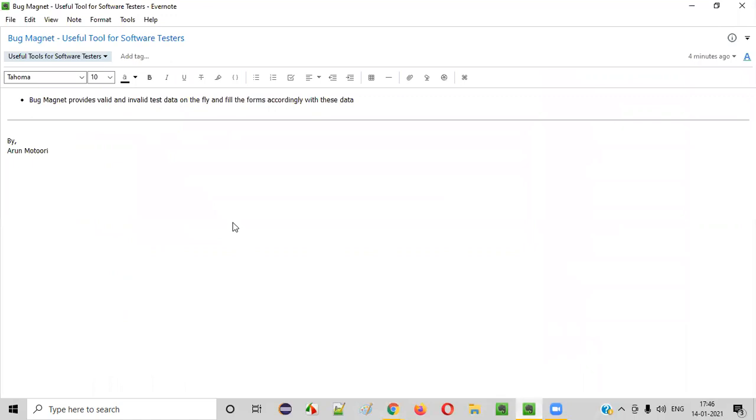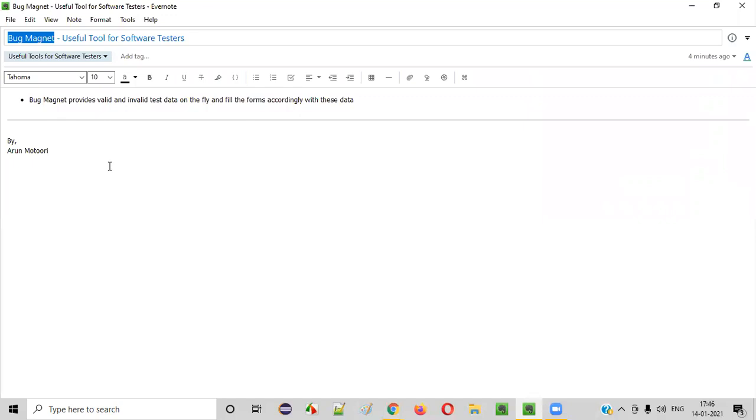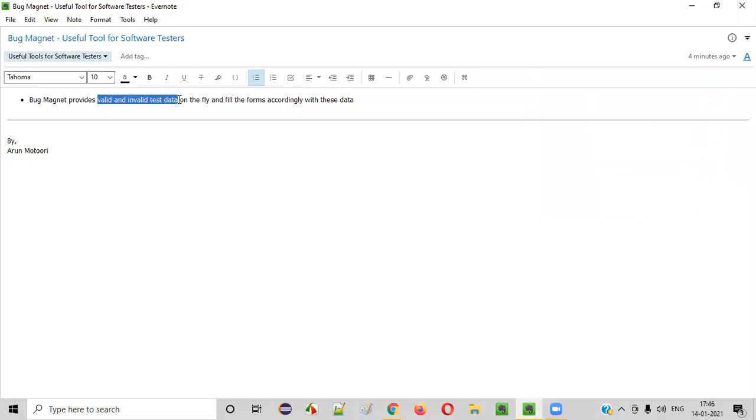So hope you understood how to use Bug Magnet and how to save your time while testing lengthy forms for filling the valid or invalid test data into the form fields. So that's it. Thank you. Bye.